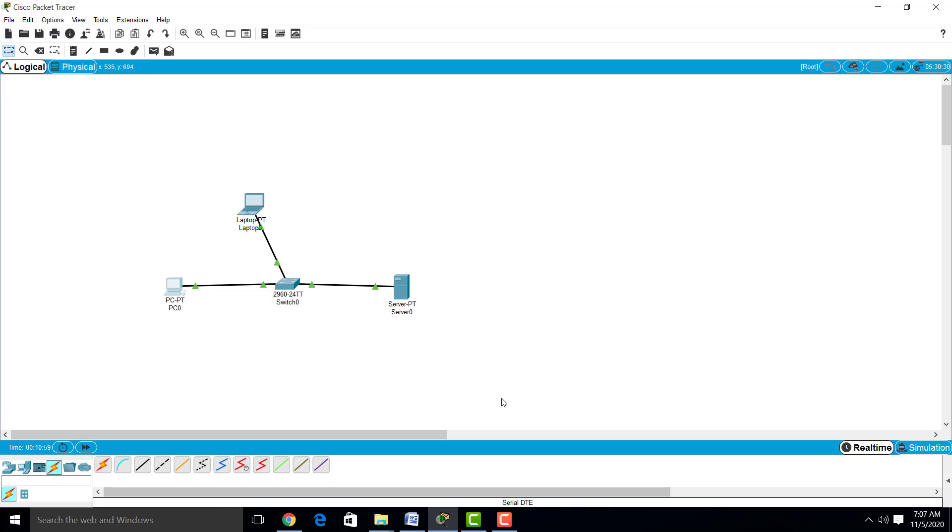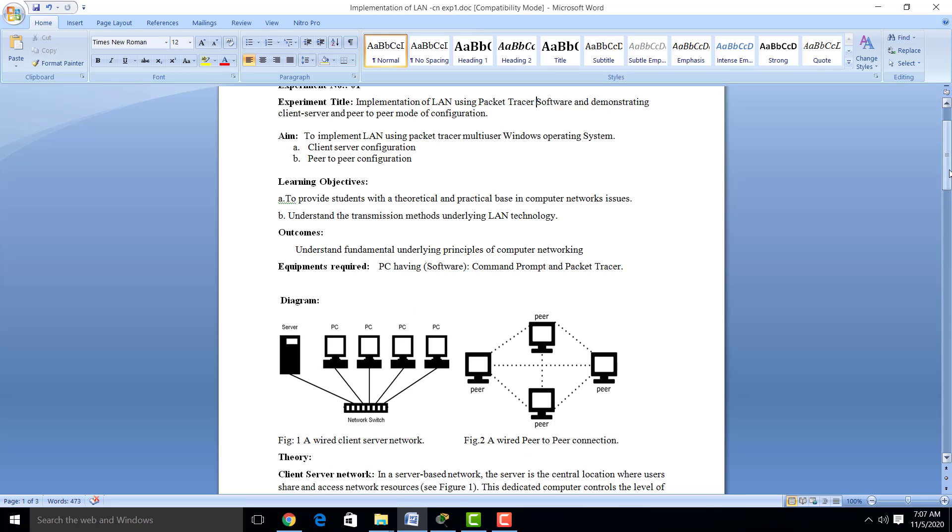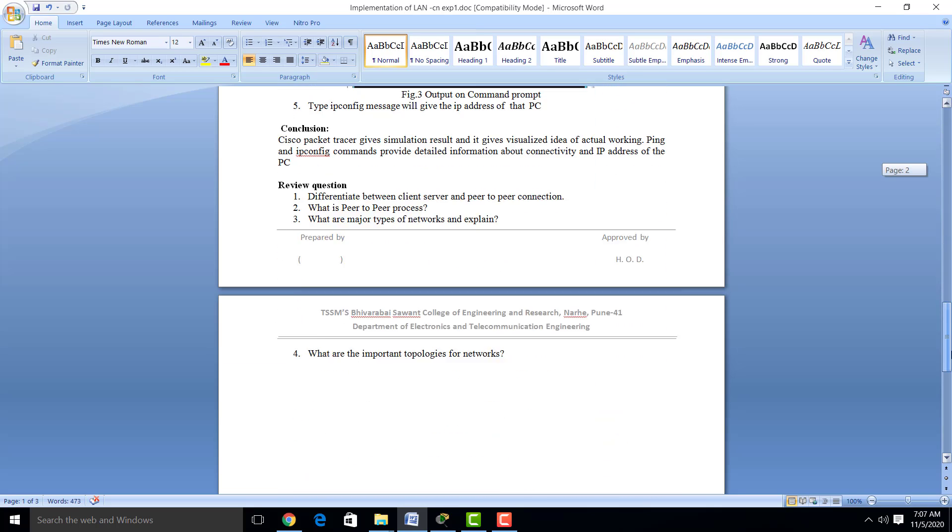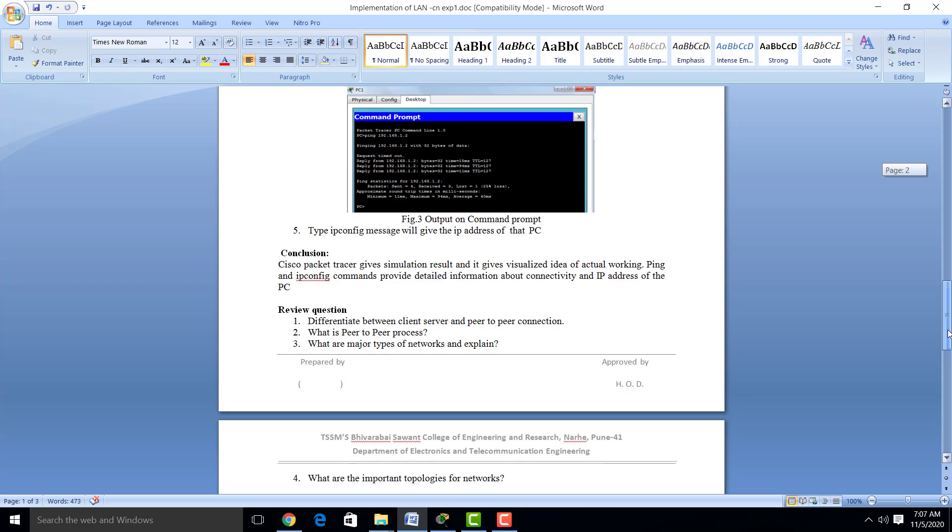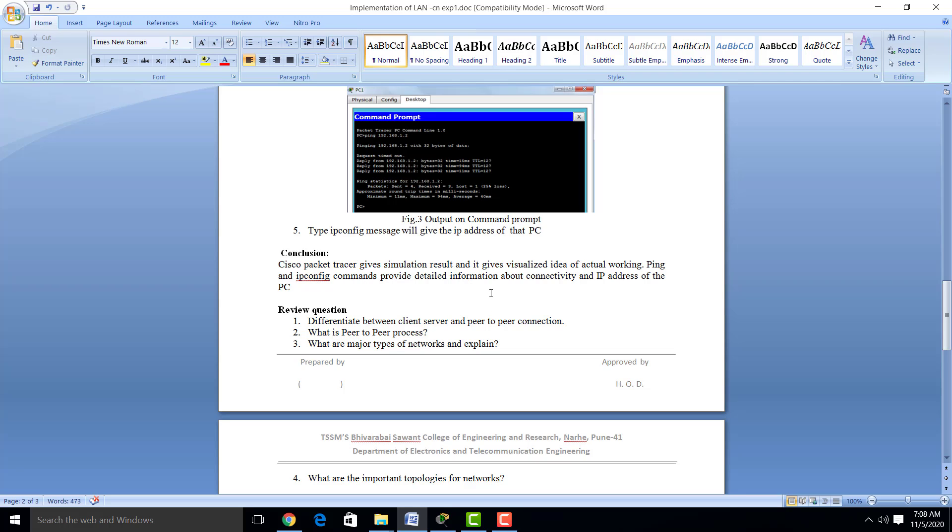Now we will see the conclusion of this practical. By using Cisco Packet Tracer software, we get the simulation result and it gives a visualized idea of actual working. Ping and ipconfig commands provide detailed information about connectivity and IP address of the PC. Thank you all.